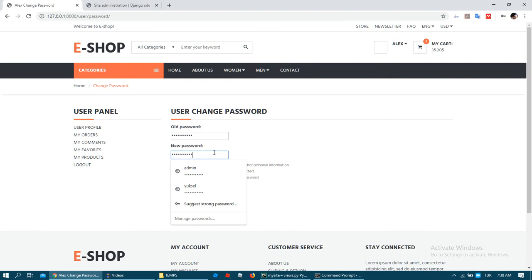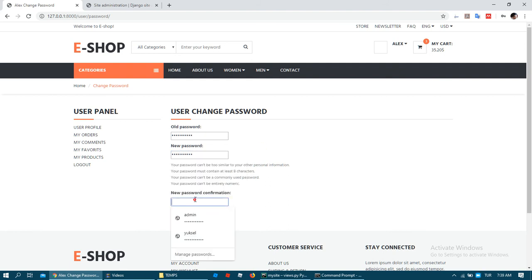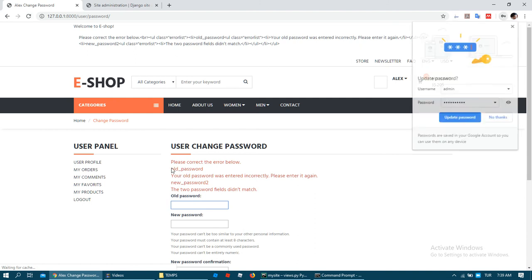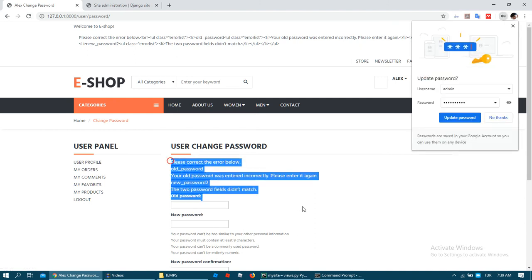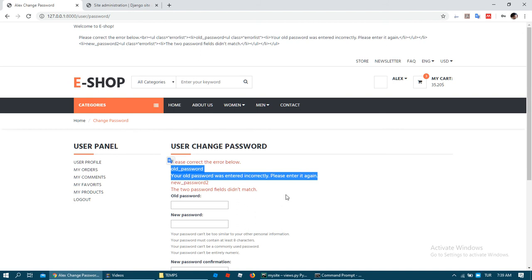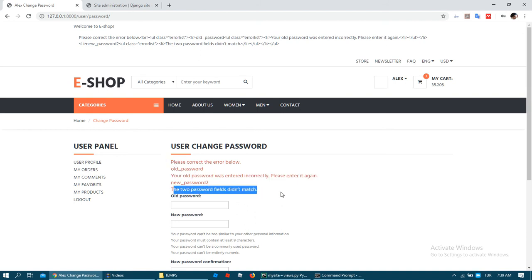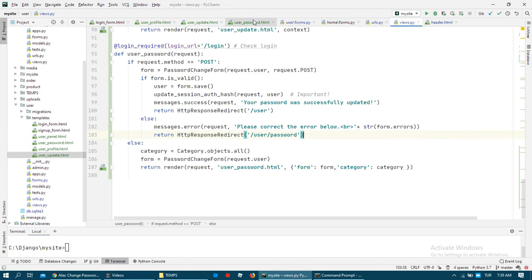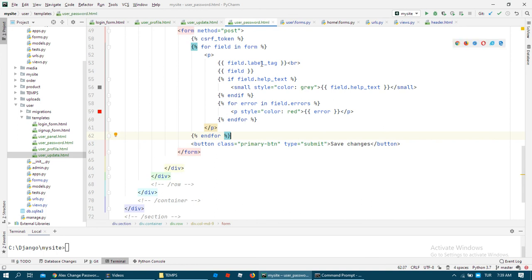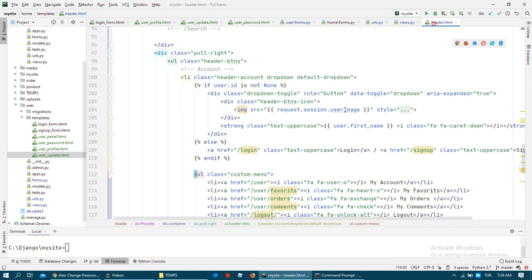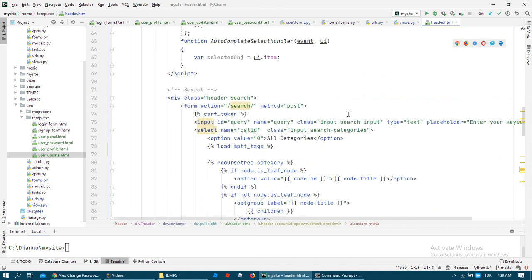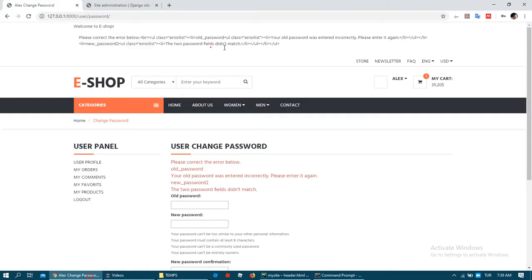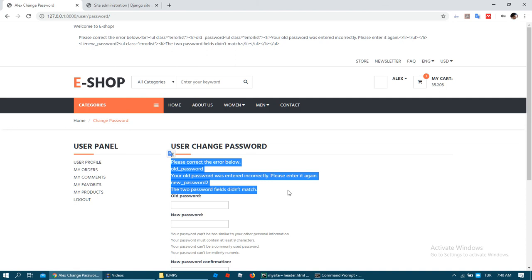As you can see we got error here. First my old password was incorrect and two passwords didn't match. It sent to me this error, sent to me some HTML information. For that I wrote, I showed this information with save. Also I need to change my header with save because all of the errors. This message is not good for user, it should be, we need to show like this.